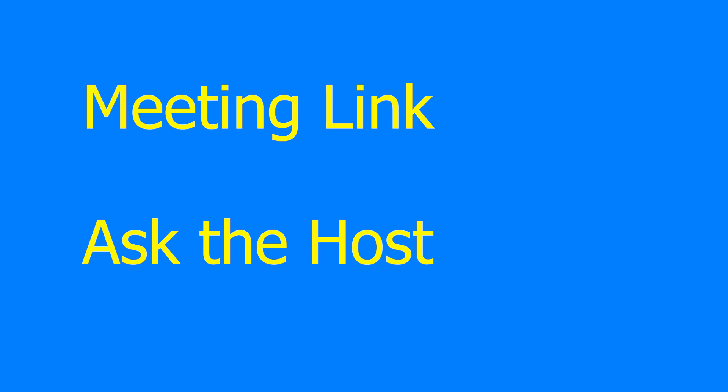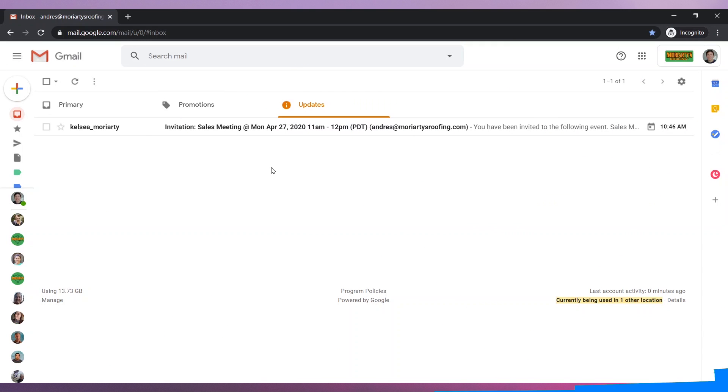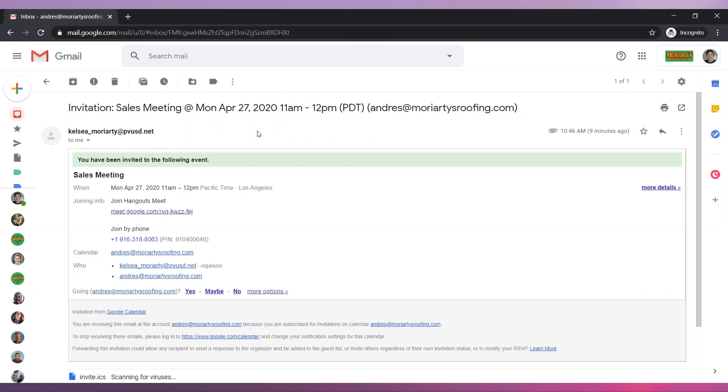To join a Google Meet online meeting, you need the meeting link. If you don't have it, ask the host to provide the link. Normally, the host will invite you to the meeting via email. If you got an invitation email, open it.